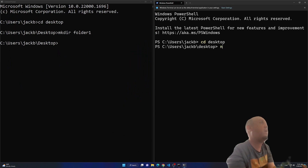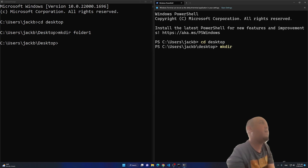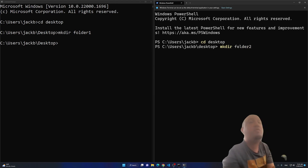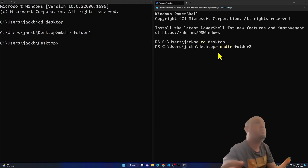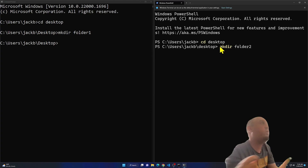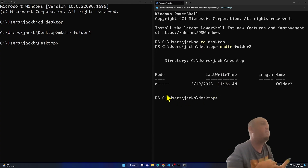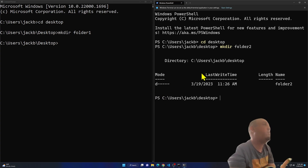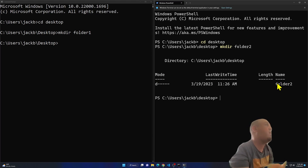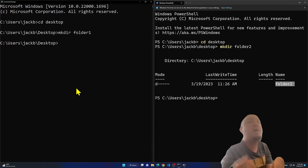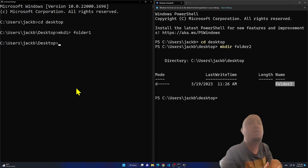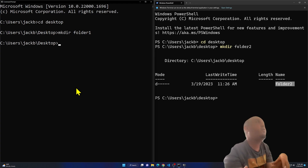Now in Terminal, I type 'mkdir folder2'. Again, notice the command turns yellow when typed — that indicates it's a recognized command. After pressing Enter, Terminal gives me some output information: the date created, the mode, the length, and the folder name. Command Prompt gave me none of that.